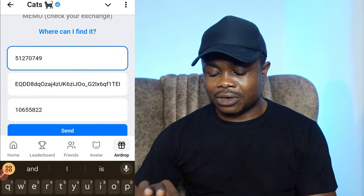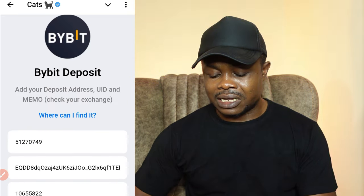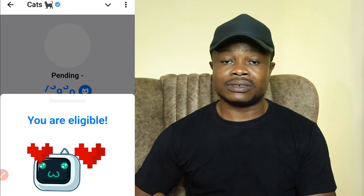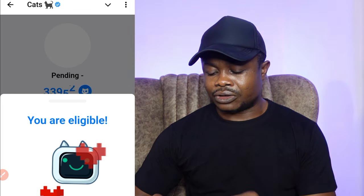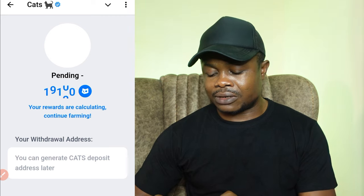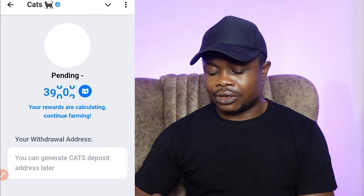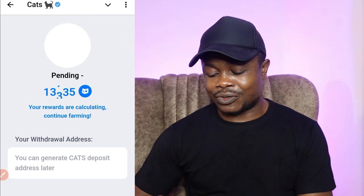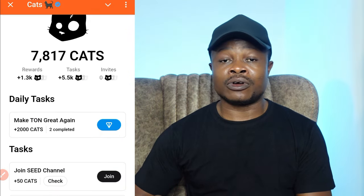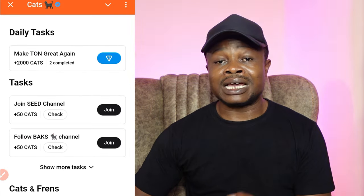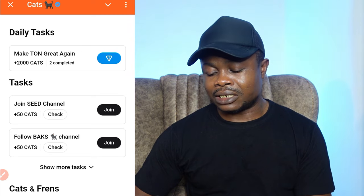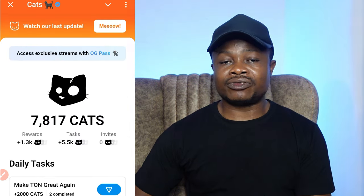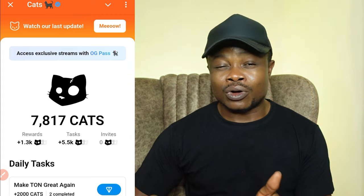Go back to CATS and paste that UID in the required field. After you've done that, go ahead and click on send — you'll see it says eligible. Click on withdraw your CATS, and it will tell you that they are calculating your tokens. While they are doing this, you can start completing any of the tasks you haven't completed yet.